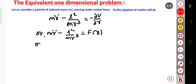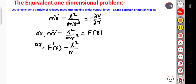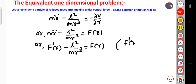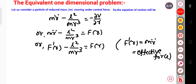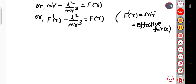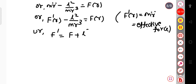This can also be written as MR double dot, which is mass into acceleration. So here this can be written as some force F prime of R, minus L squared divided by MR cubed, and this is also equal to F of R. Here F prime of R is just a notation where F prime of R equals MR double dot, and this is called the effective force. So F prime equals F plus L squared divided by MR cubed. Let this be equation number 1.